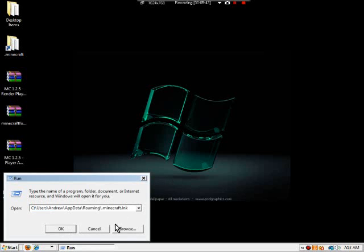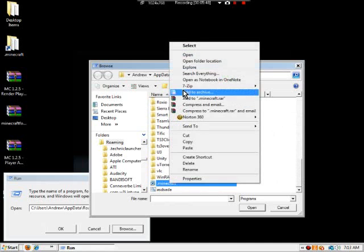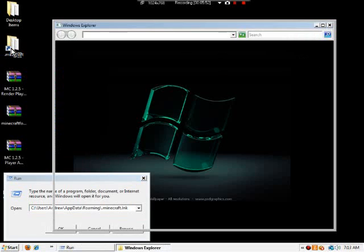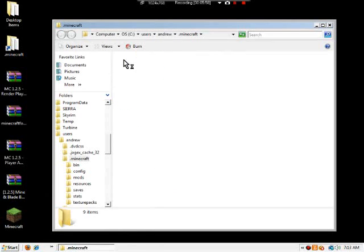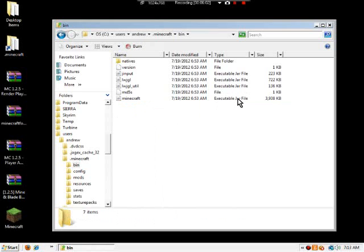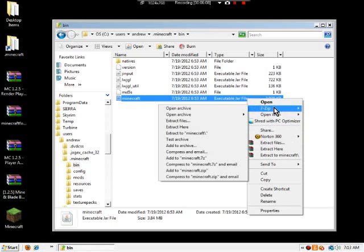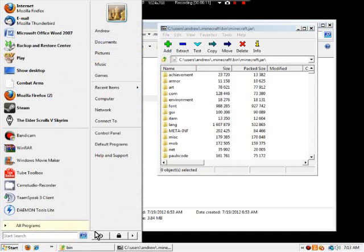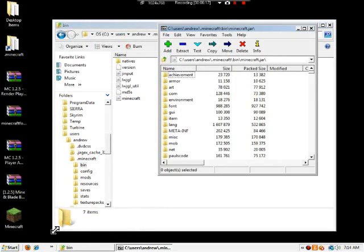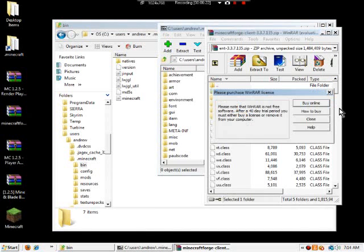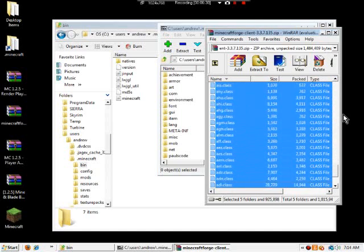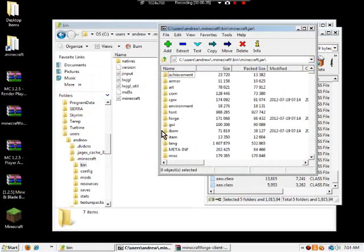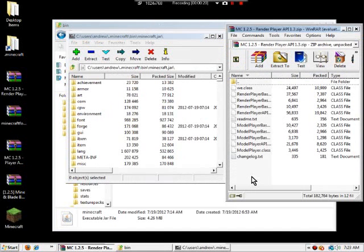Right-click it and click open, and it should come up with that. Once you're here, go to bin. Right-click your Minecraft executable jar file, and then 7-zip open archive. Go to Minecraft Forge client. Get everything from this folder. There's a lot of stuff from this folder, and just drag it over. That's one of the biggest things from this mod is the Forge.